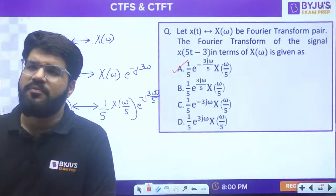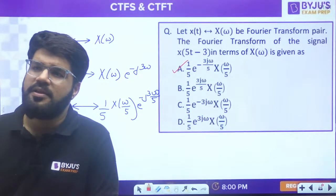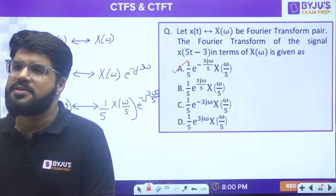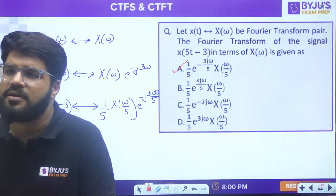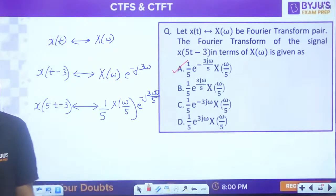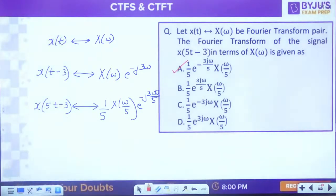Some of you got the correct answer initially. Sagar, Gajendra, Subhamsri, Amita, Shiva - correct answer is A.